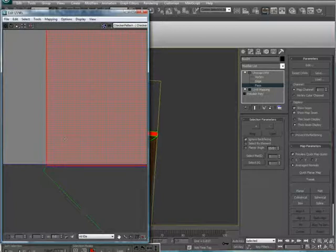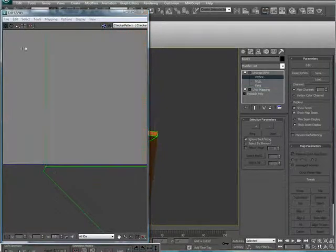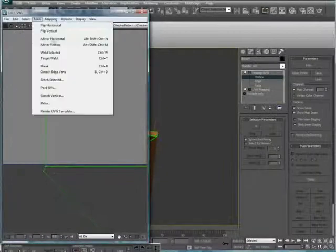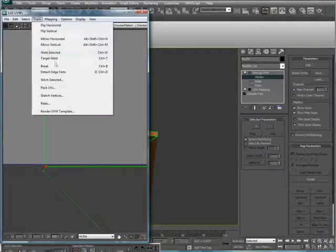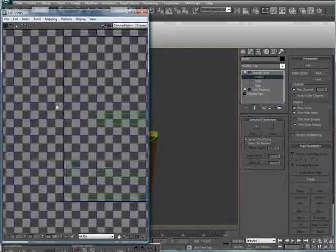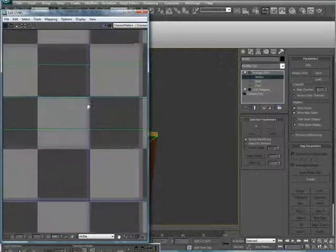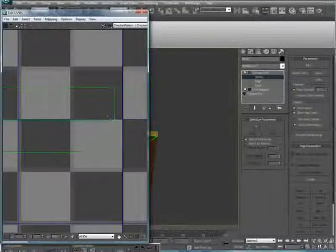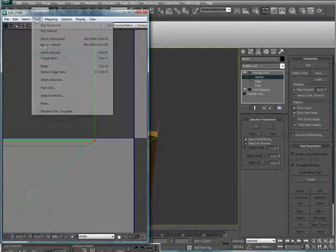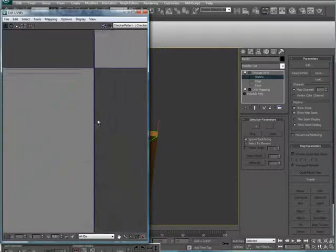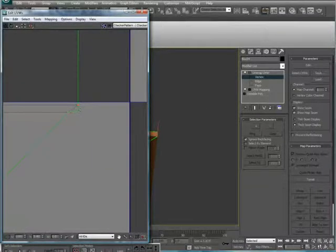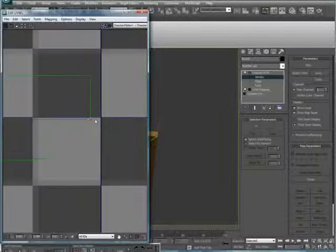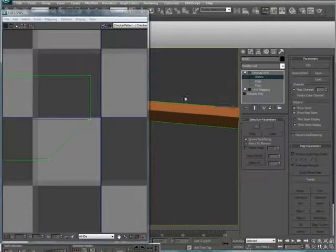Go into the vertex sub-object mode, select them, and weld selected. Do the same over here. Getting kind of close. Weld selected. And also while we're here, we'll just kind of position this so it makes more of a triangle shape. It'll just help us in the long run. Alright.